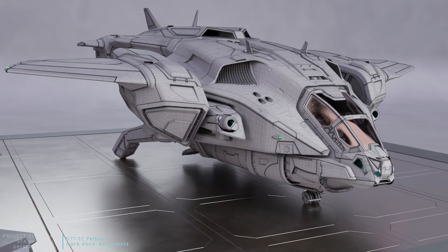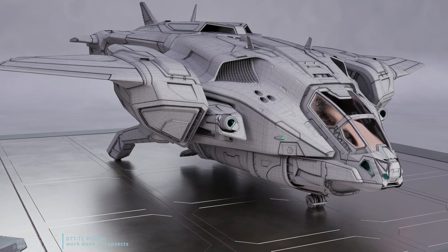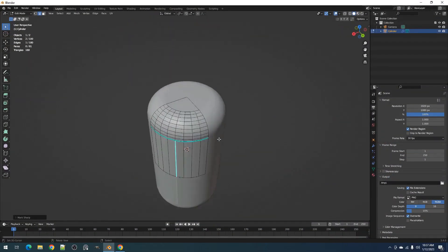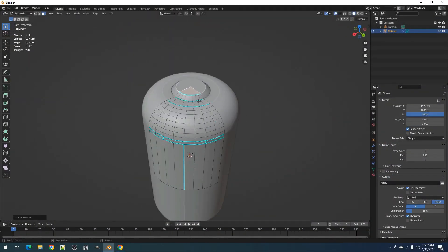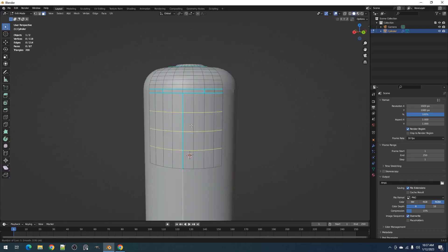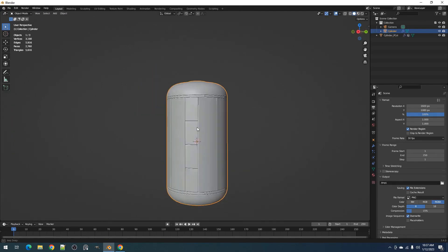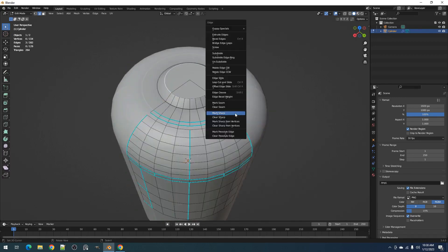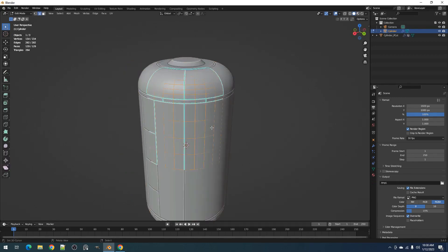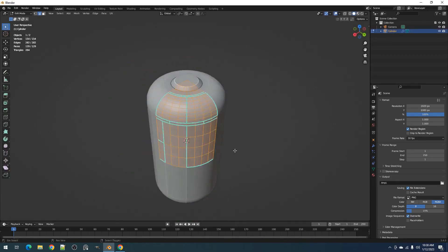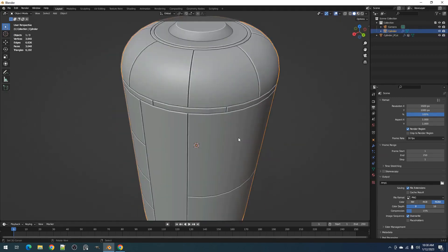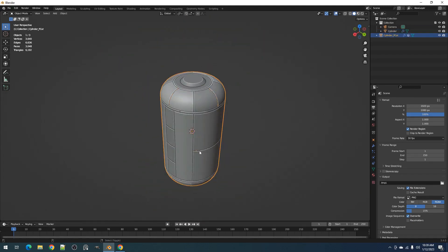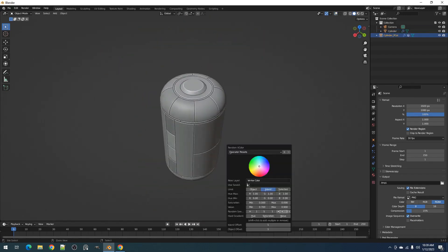Imagine having the power to easily create intricate designs with a few simple brush strokes. The Panel Cutter add-on is an incredibly user-friendly and simple-to-use add-on. You just need to select your object and use the Panel Cutter brush to create your cuts. The brushes are fully adjustable, allowing you to create cuts of any size and shape.